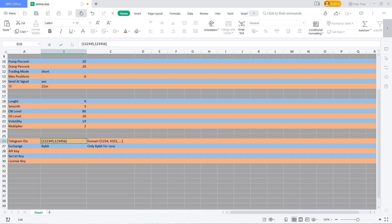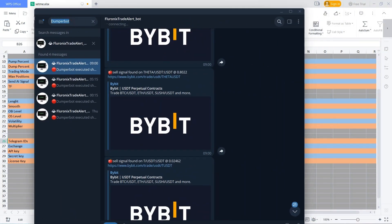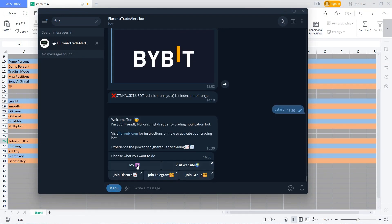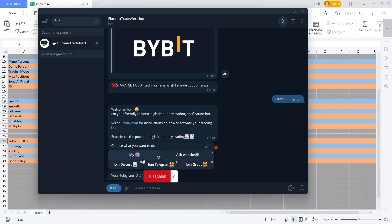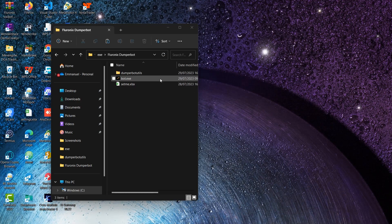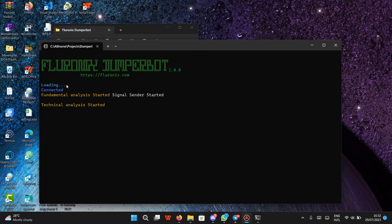To find your Telegram ID and make your bot send you trading notifications, navigate to Telegram and search for 'Florinix Trade Alert Bot'. Click on it, then click on menu and click start. Then click on 'My ID' and you will receive your Telegram ID. You have to click start on the bot to initialize it to send you notifications. Copy your Telegram ID, navigate to your settings file, paste it there, save, and close it.